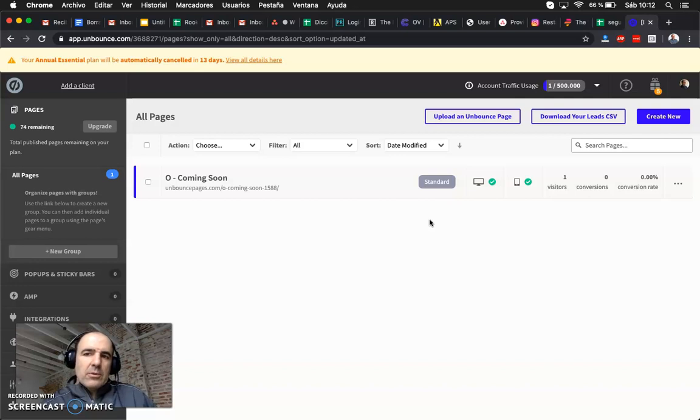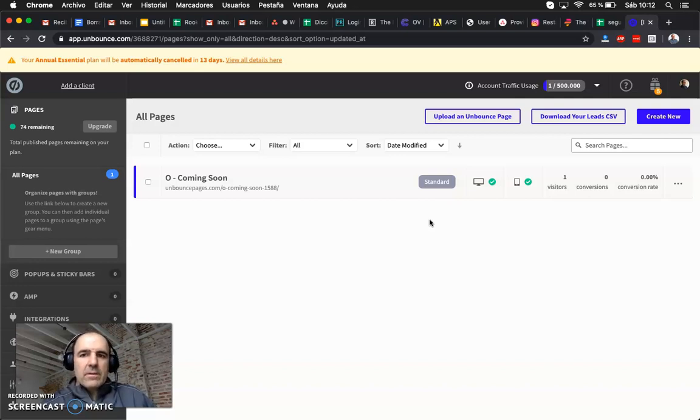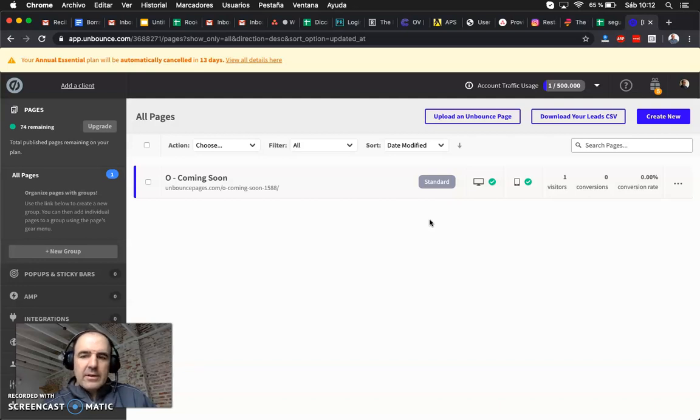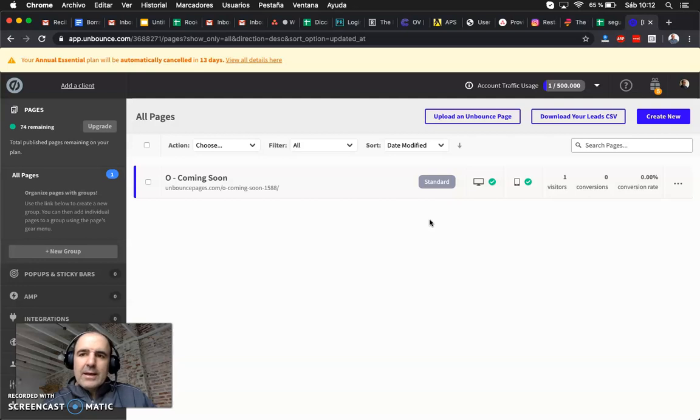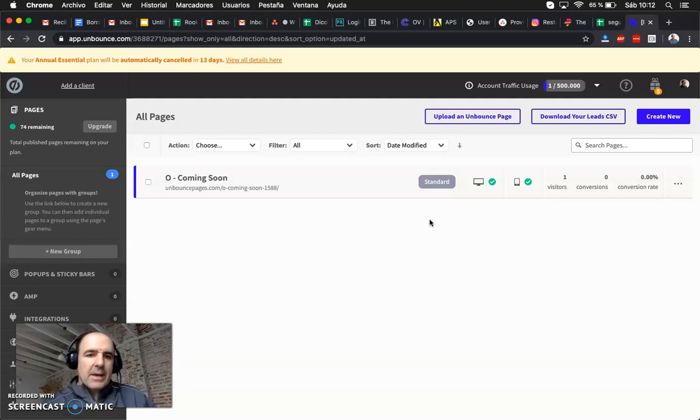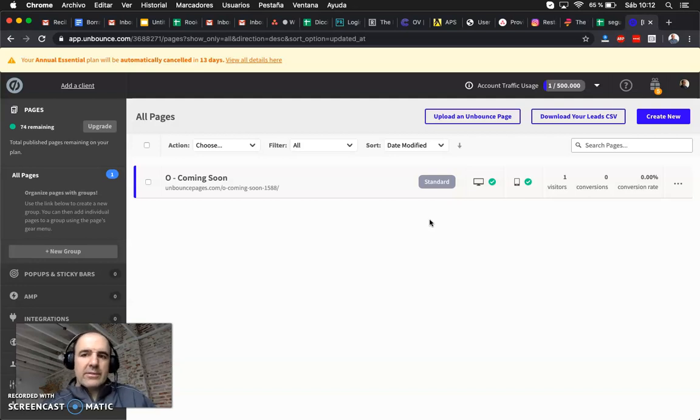They want that information because they want to avoid users who are just, you know, shit kickers. They don't want to have users who are not willing to pay in the future for the service.